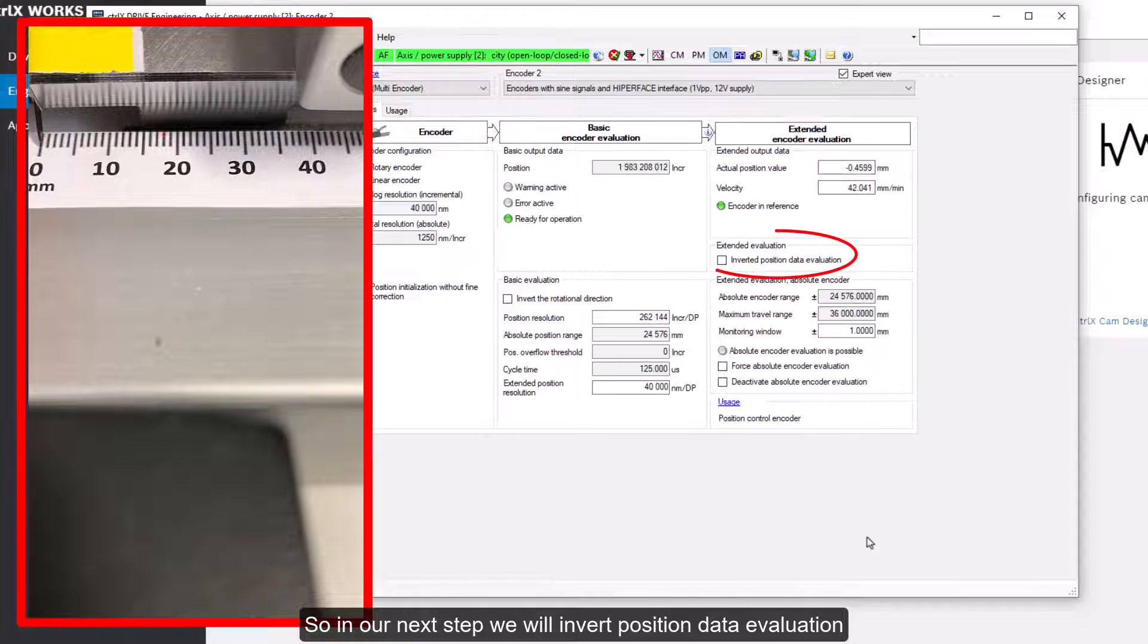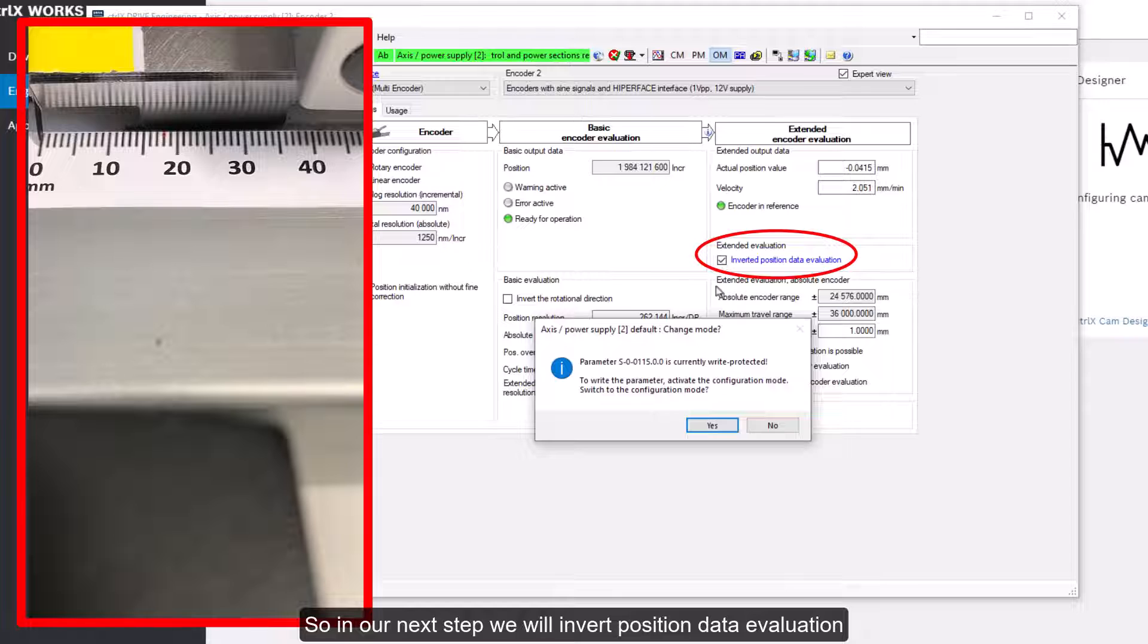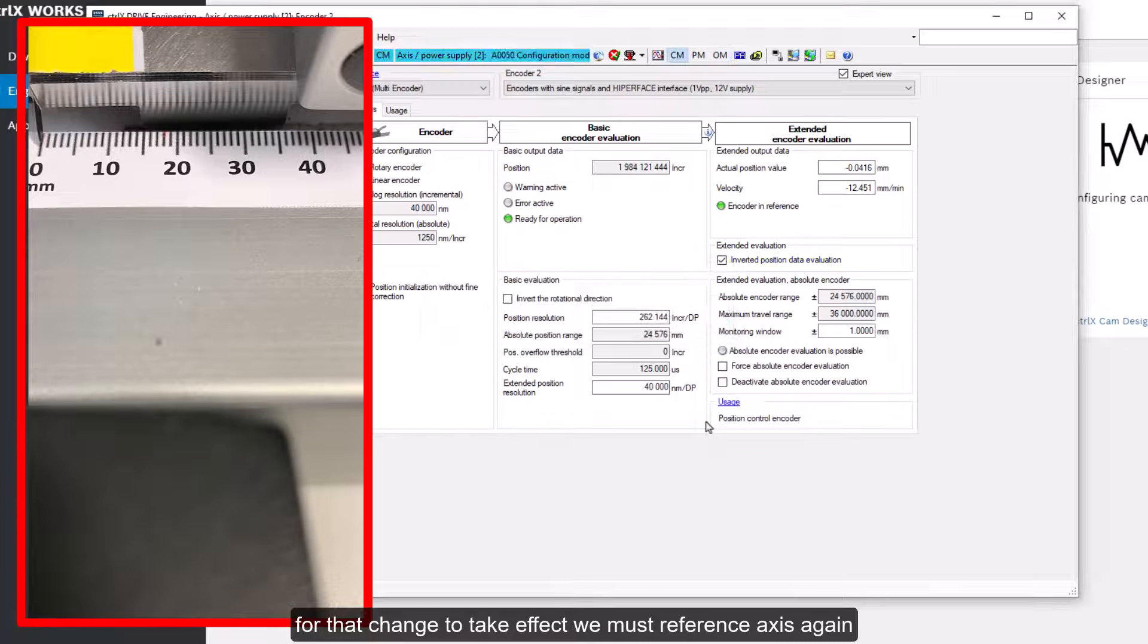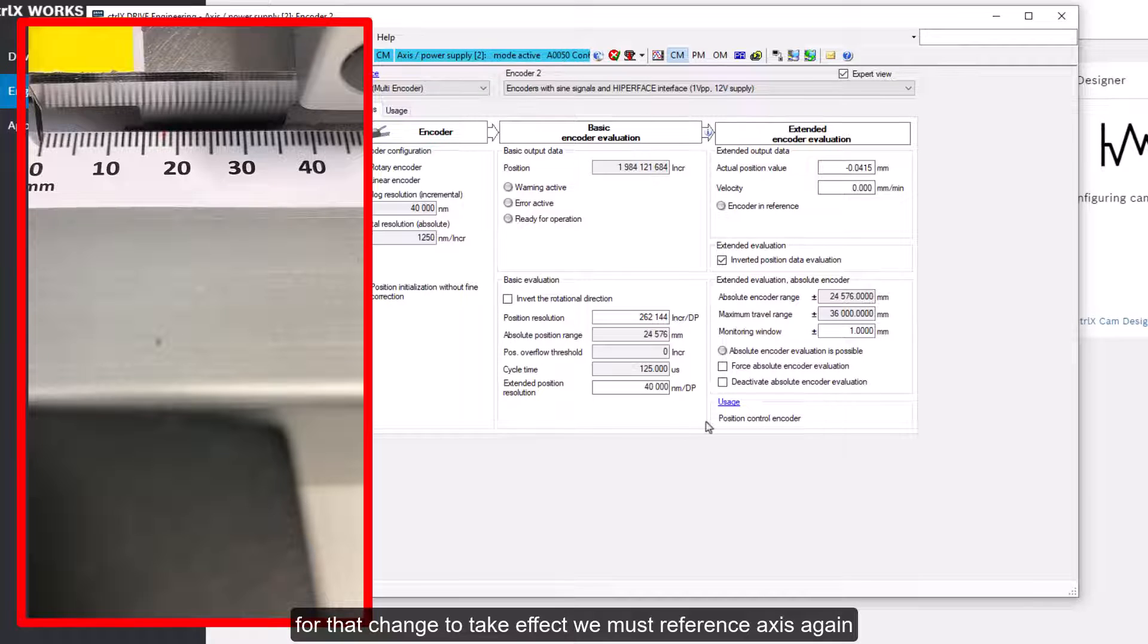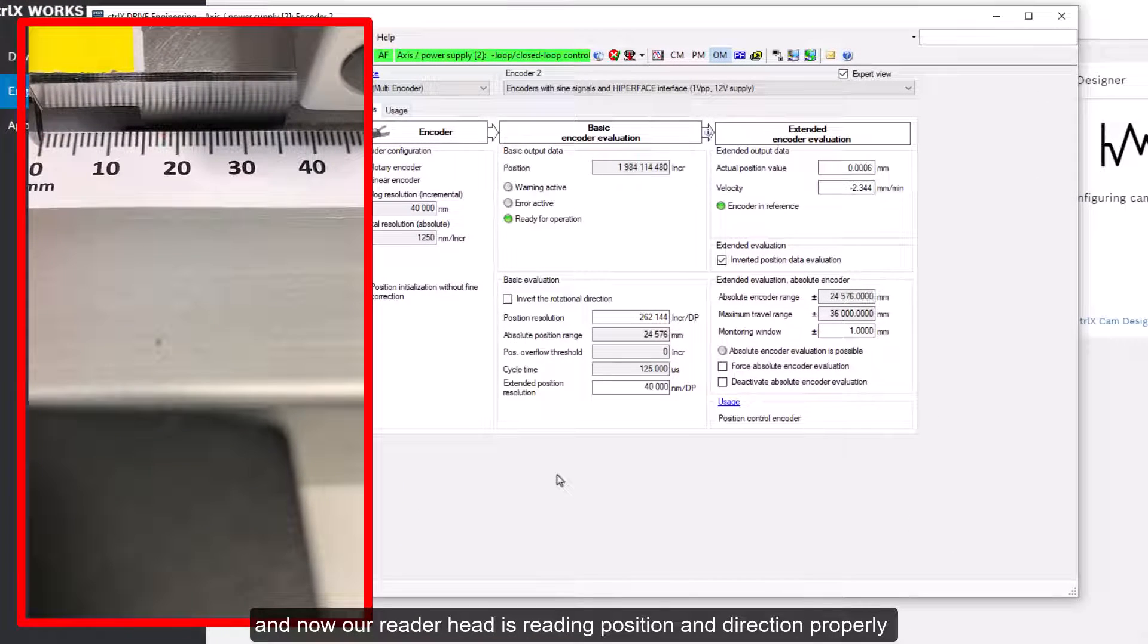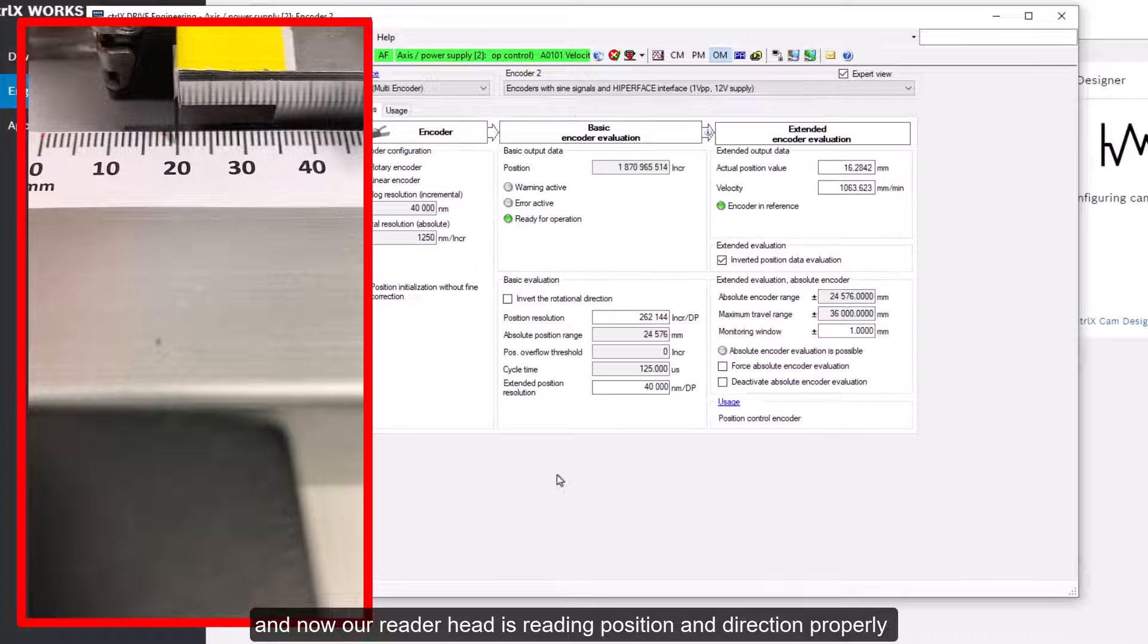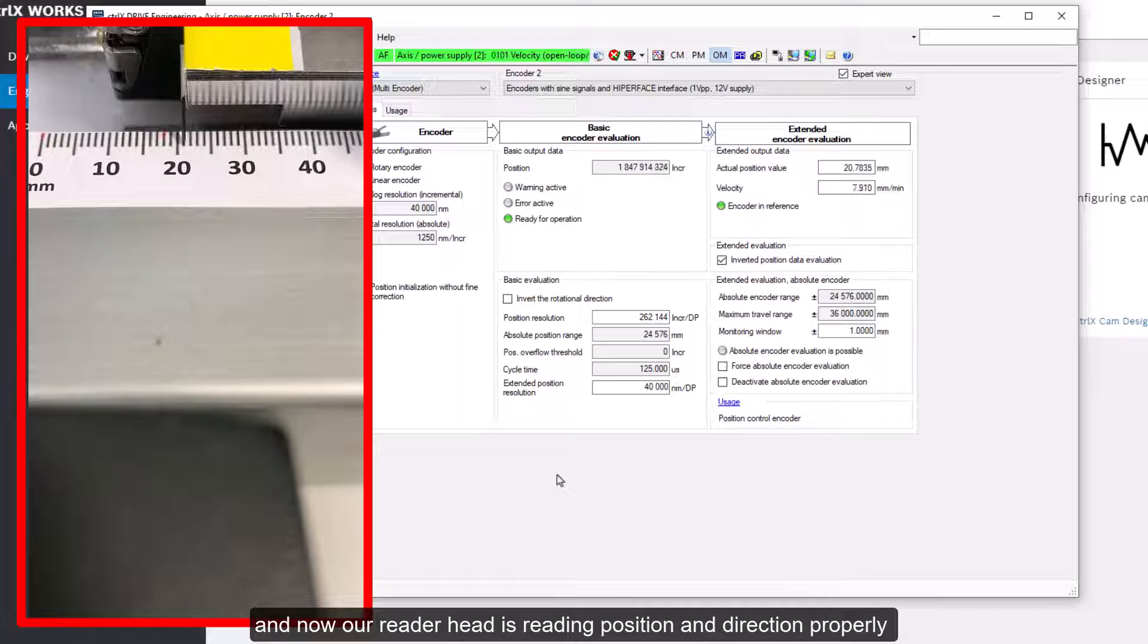So in our next step, we'll invert position data evaluation. For that change to take effect, we must reference axis again. And now our reader head is reading position and direction properly.